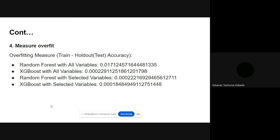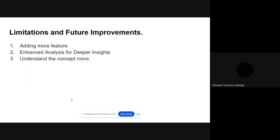The last thing I did was measure overfitting. I used two models: Random Forest and XGBoost. First I fitted all variables and calculated train and test accuracy. Then with the selected variables from the structure model I did the same. The way I measured overfit is by seeing the difference between train and test accuracy. Random Forest showed more overfitting compared to XGBoost when using all variables.